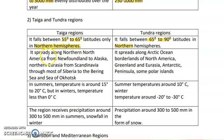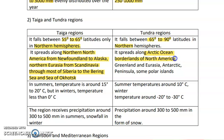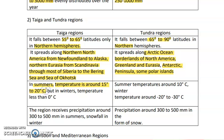The taiga region covers northern North America from Newfoundland to Alaska, northern Eurasia through Siberia, the Bering Sea and Sea of Okhotsk. The tundra region spreads across the Arctic Ocean, borderlands of North America, Greenland and Eurasia, the Antarctic Peninsula, and some polar islands.